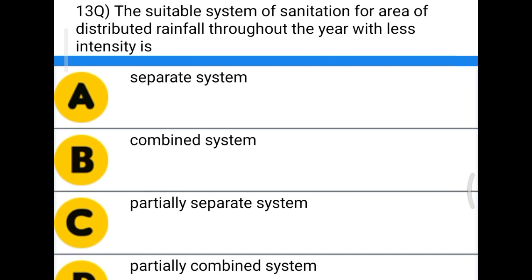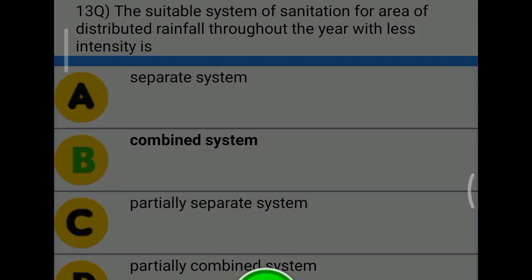Next question: the suitable system of sanitation for an area with distributed rainfall throughout the year with less intensity is — option A, separate system; option B, combined system; option C, partially separated; option D, partially combined system. The correct answer is option B, combined system.